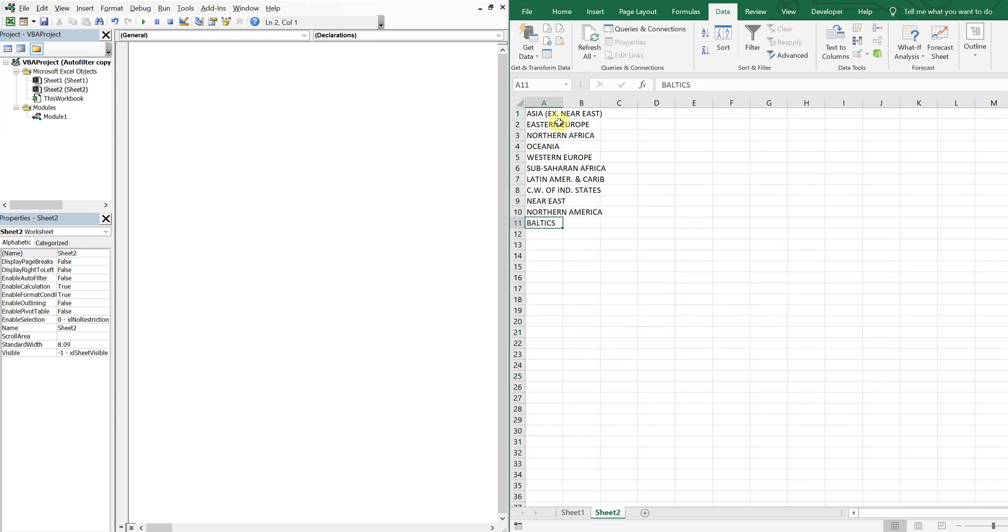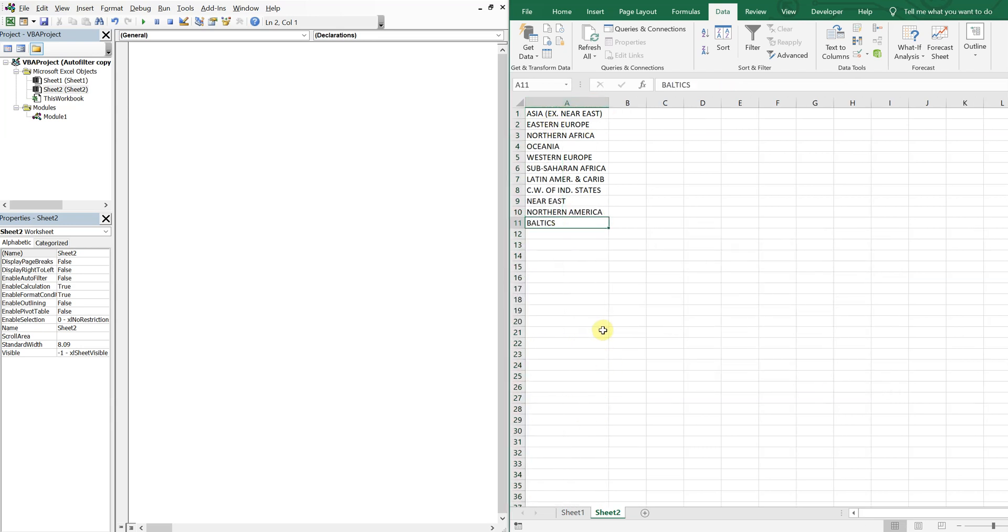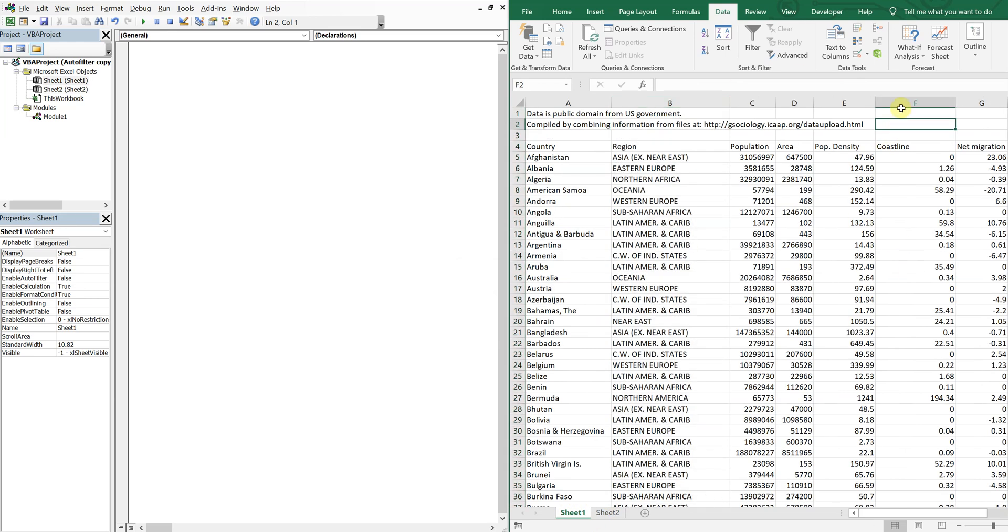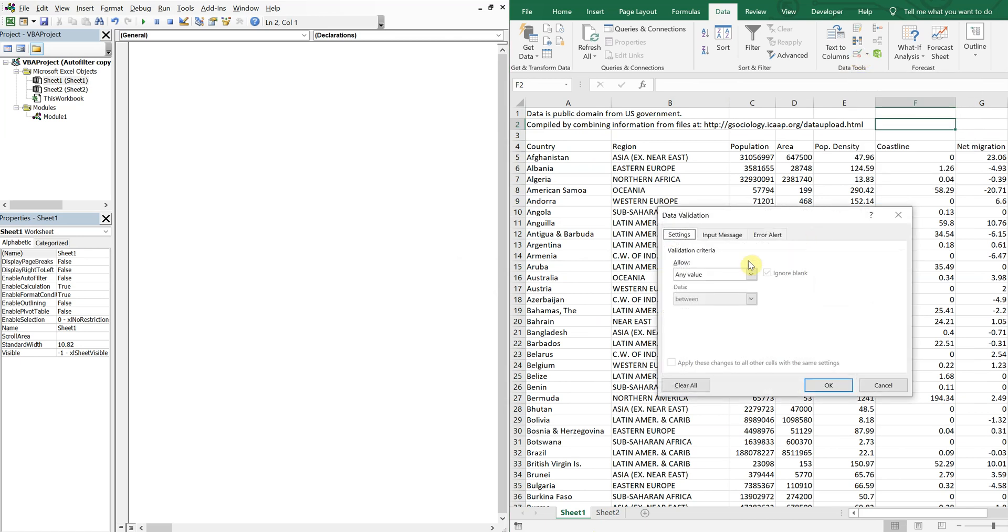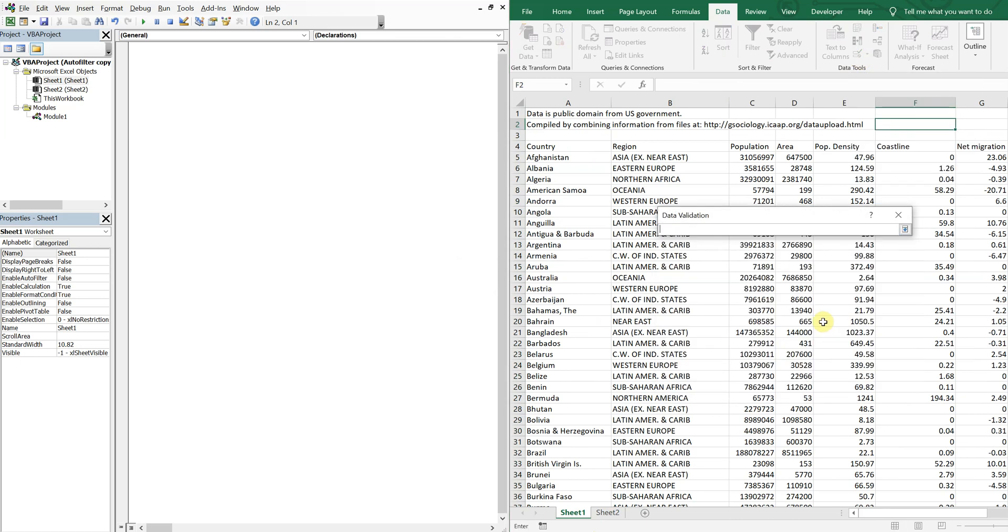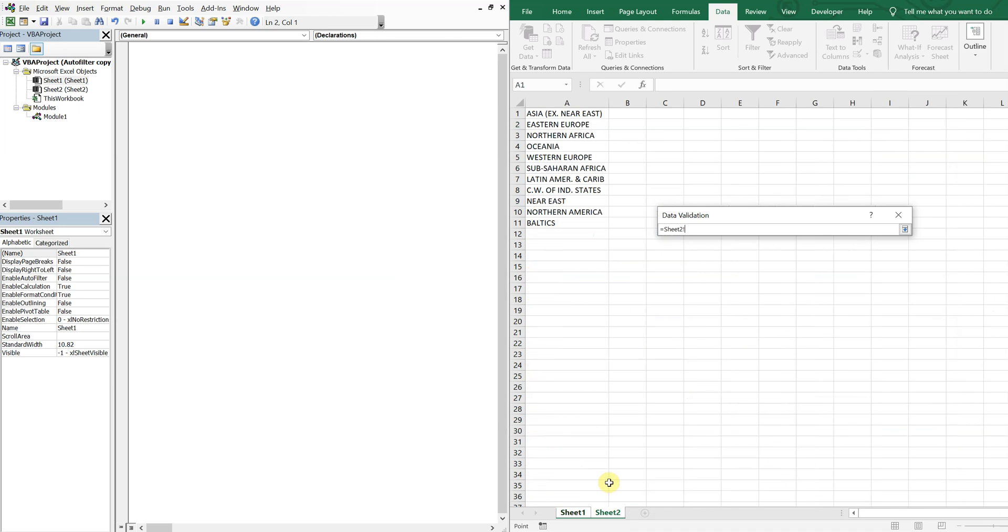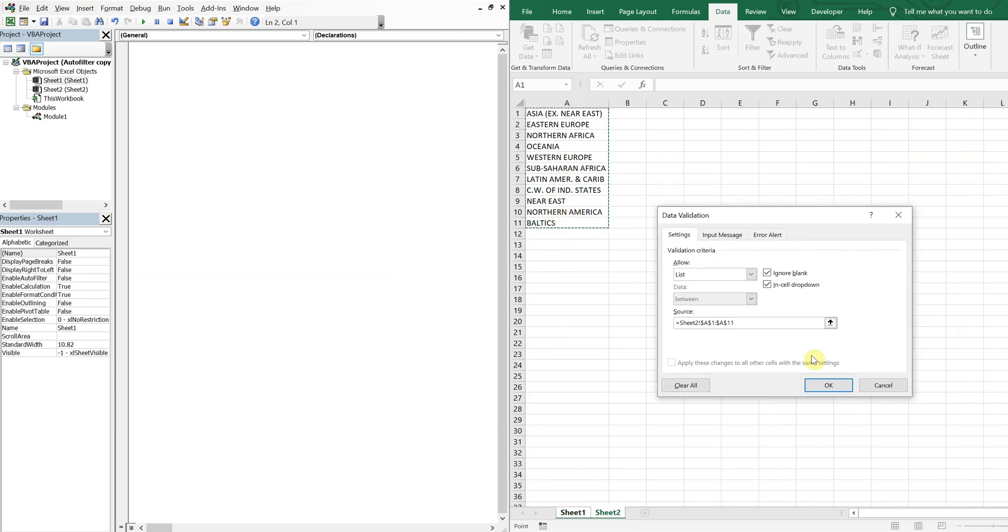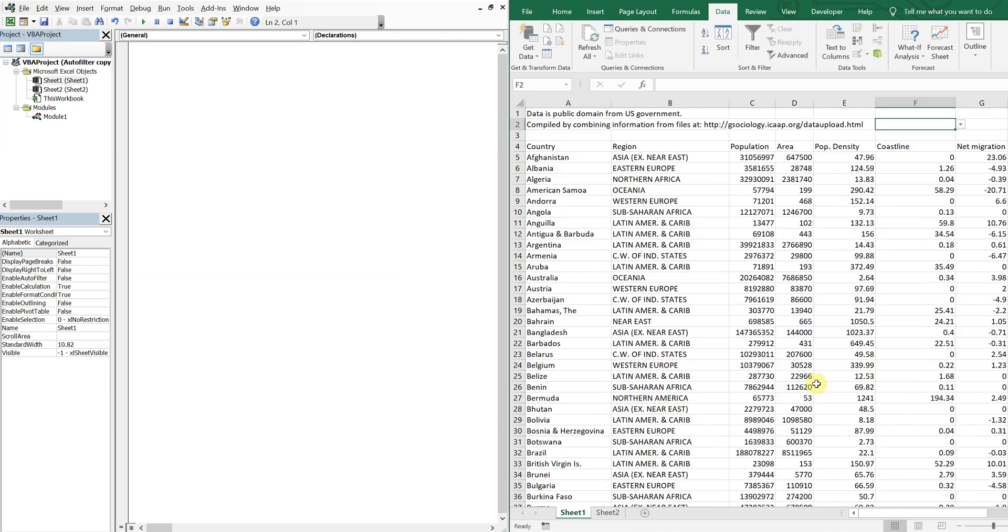So now I have my list and then I can go to this cell F2, click data validation, allow list, my source is going to be this, press enter, click OK and now I have my dropdown.